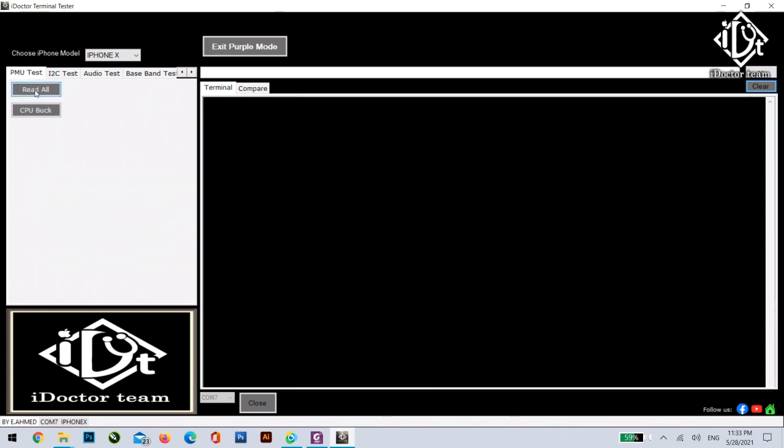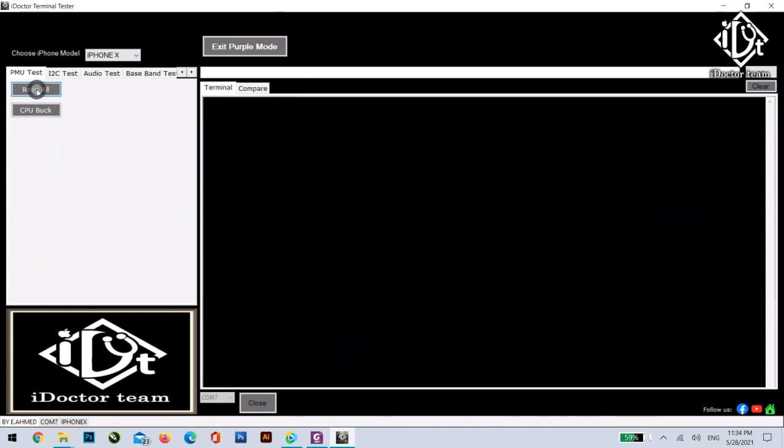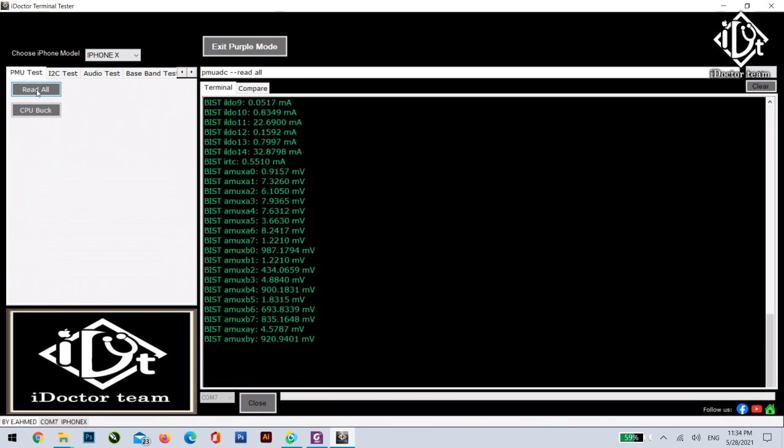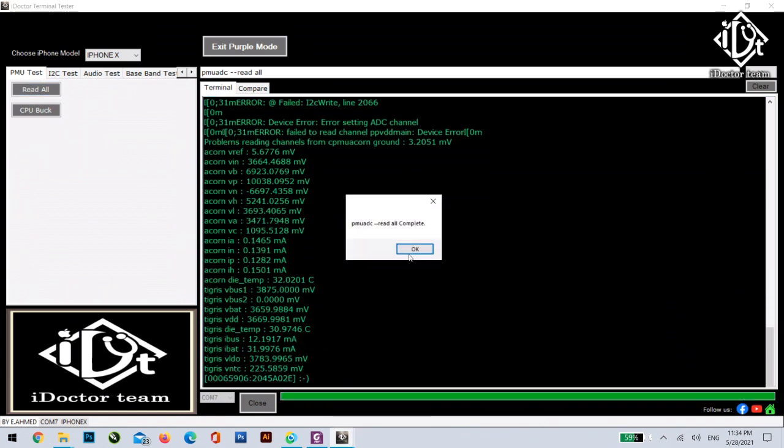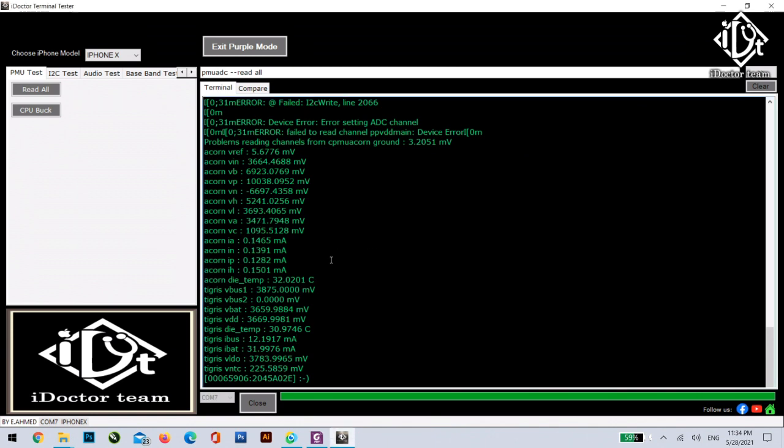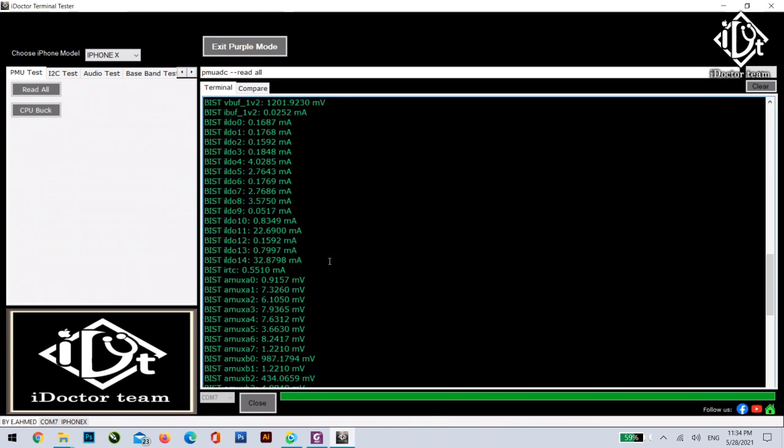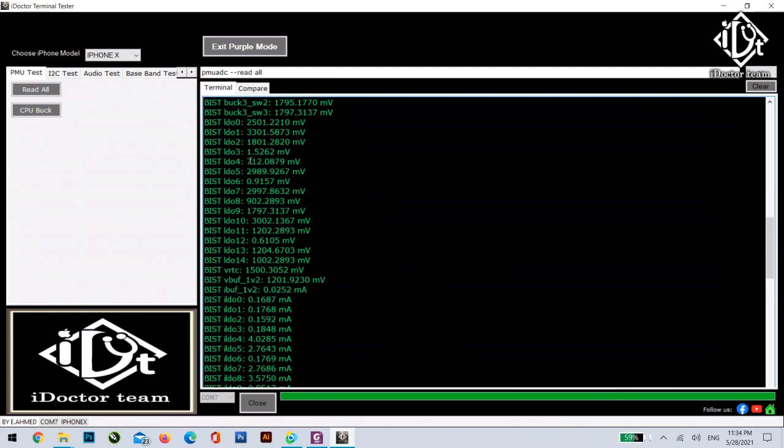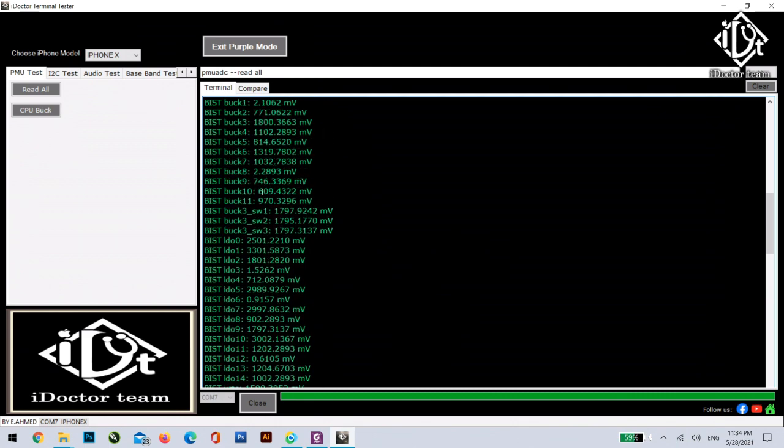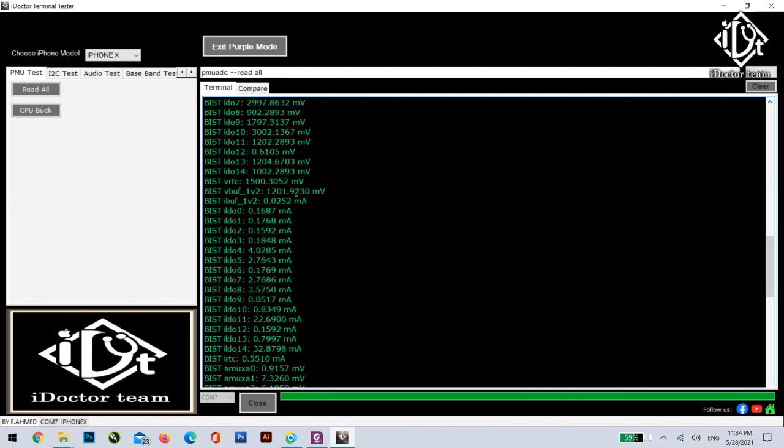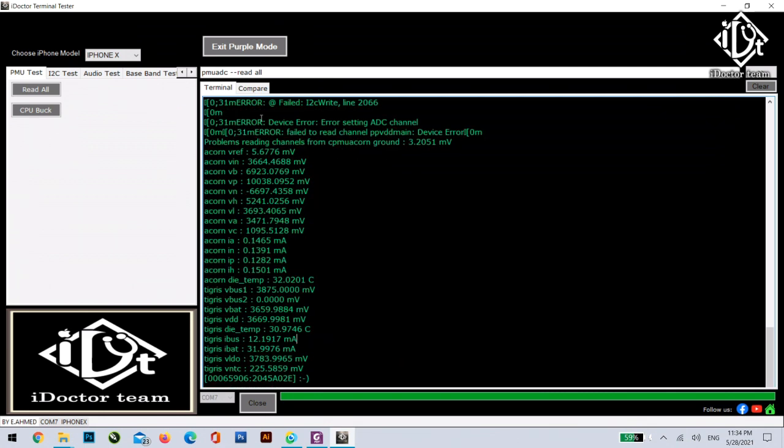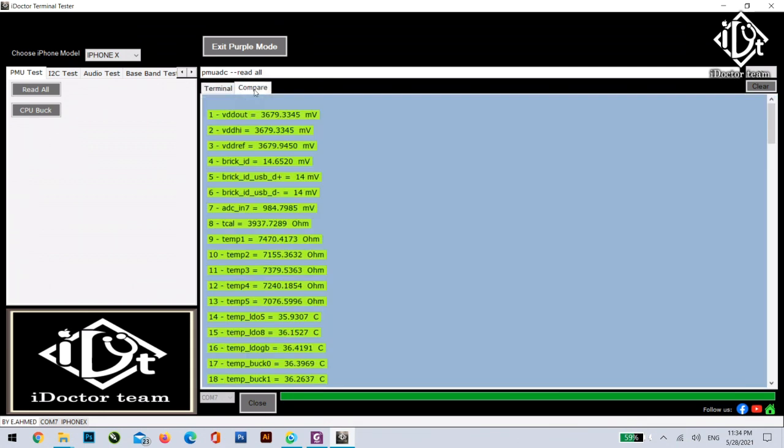Okay this program, we just click read all. It will automatically read the exports of the PMU IC on the board. And what's good about it is that you can compare the results you got with the results already saved on the database.